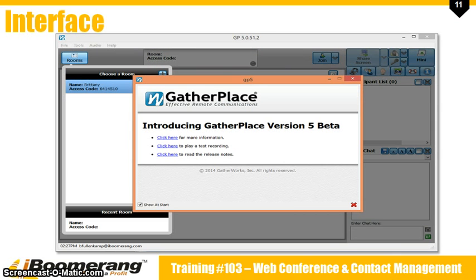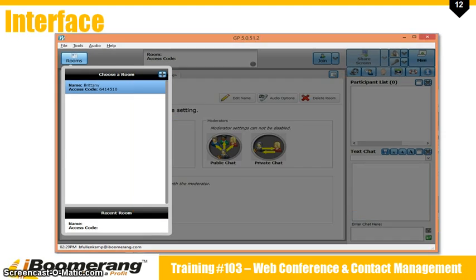This is what you will see after you log in to the GP5. You can uncheck the show at start box if you don't want the startup screen to show every time you start the program. The first thing you need to do is select the room you want to join. Your room should already have moved over for you.